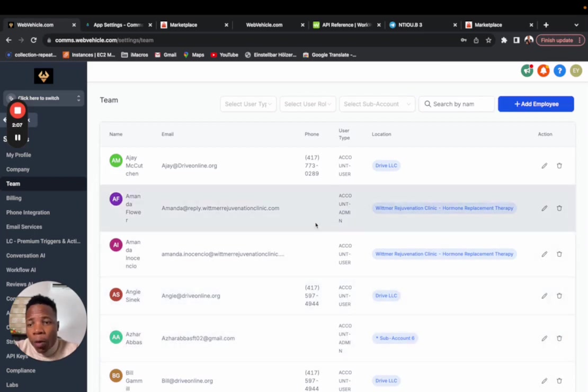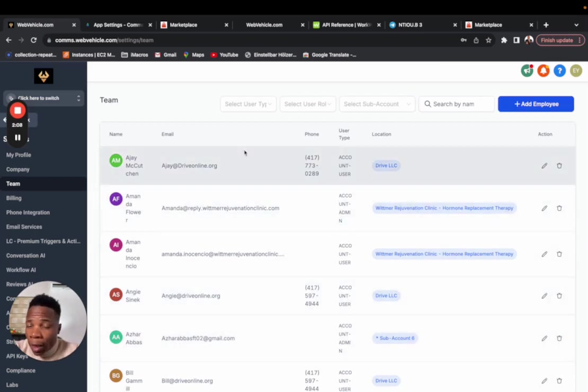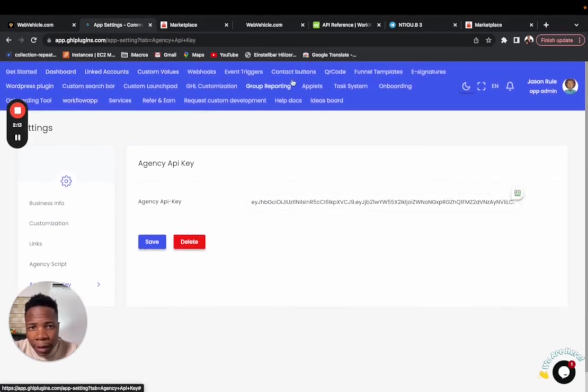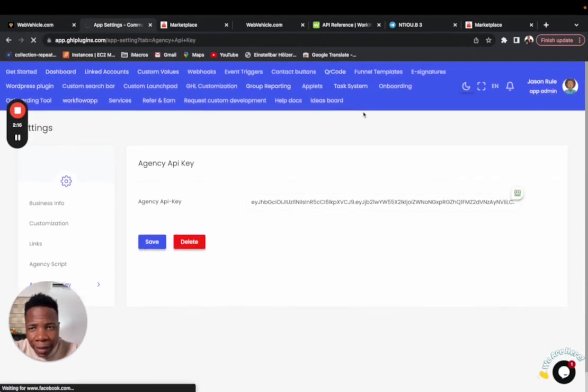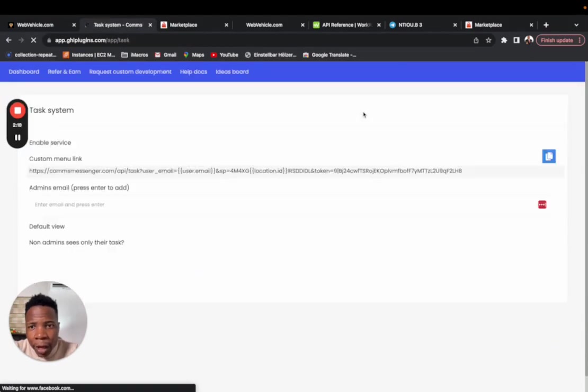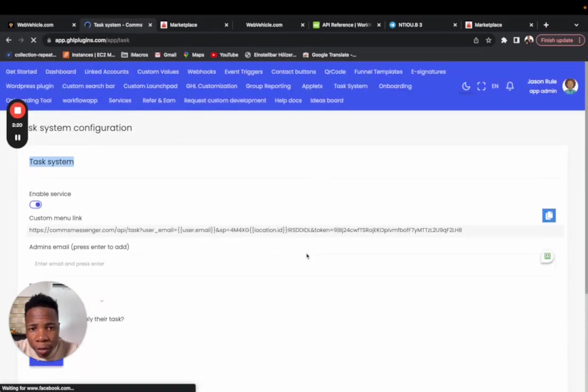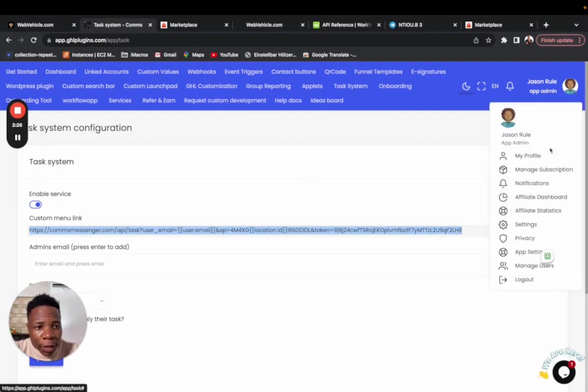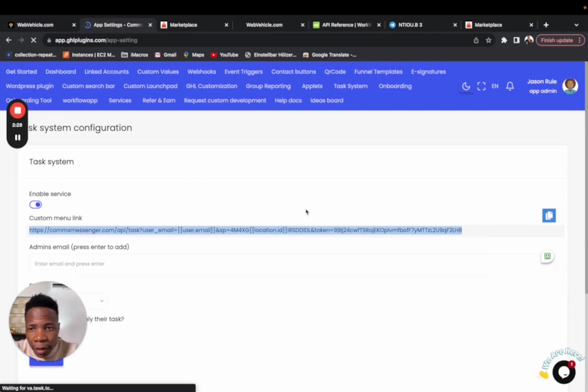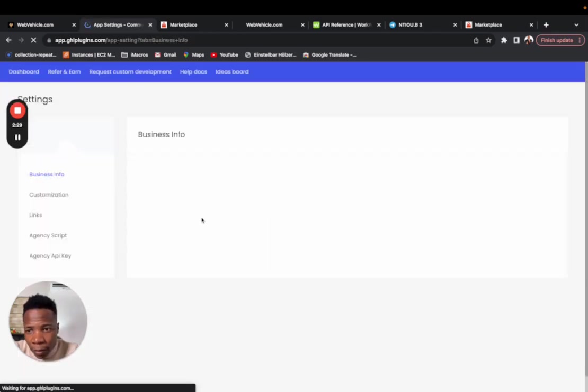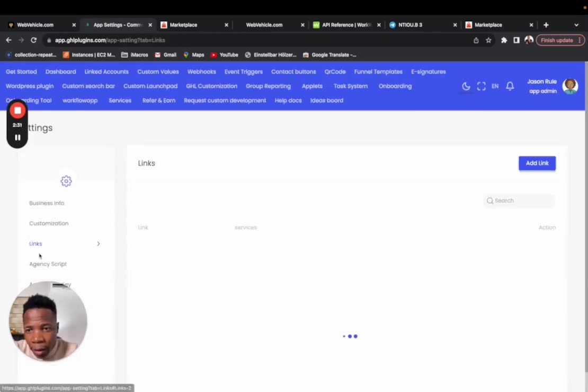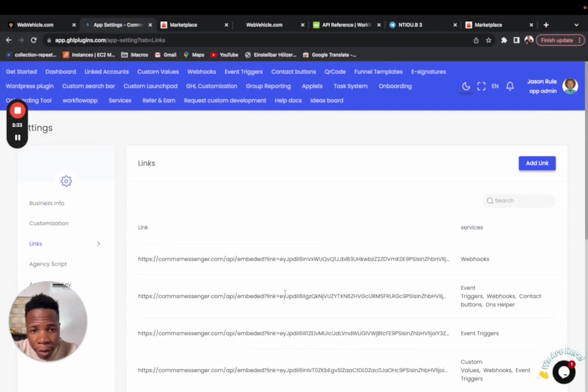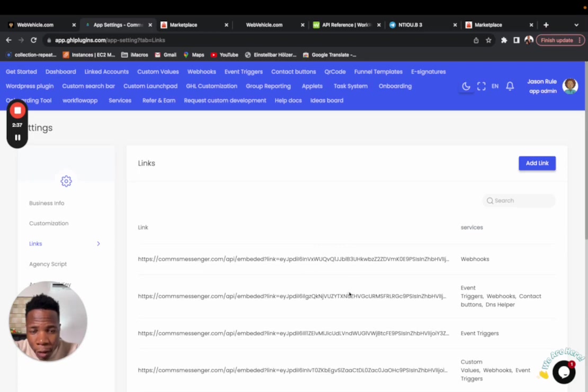One other common mistake people make is they do not copy the task system custom menu link correctly. Make sure that you copy the custom menu link from here, and not from the settings links. Do not generate the custom menu link for the task system here - these custom links are only for all the services, not for the task system.